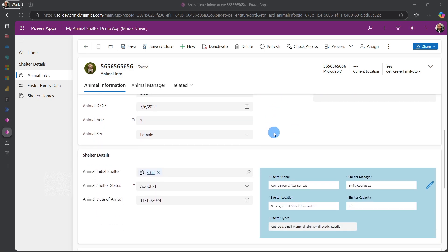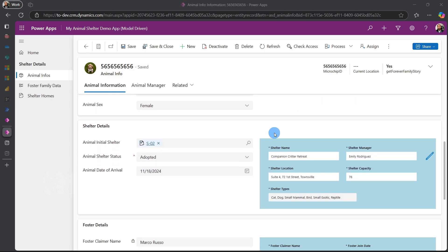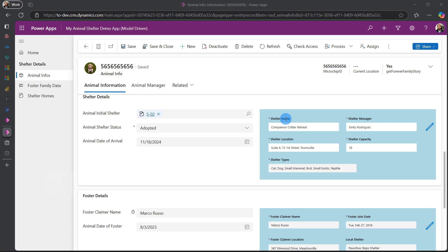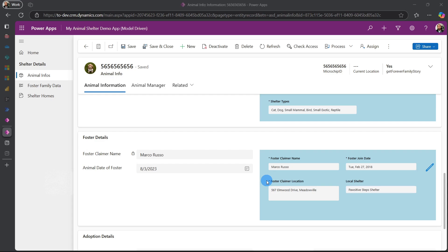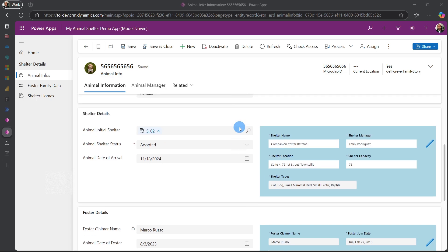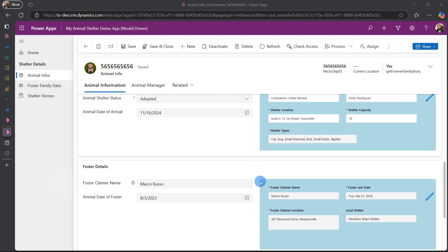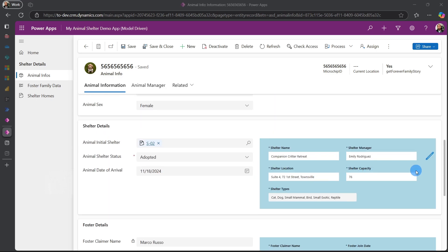Also other features that were added to our animal info included: we decided to remove the quick view and embed a canvas app, a new canvas app that was created. So this canvas app actually has modern integration inside it, so we added that canvas app to our model-driven form. The next thing we did was we added a foster claimer name into our model-driven form. So now our animal info has foster claimer and shelter info.